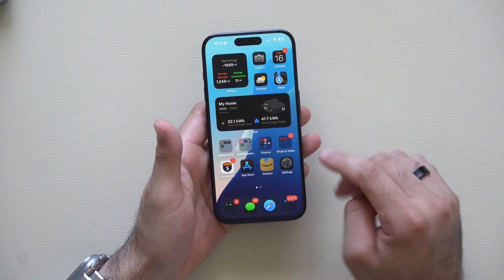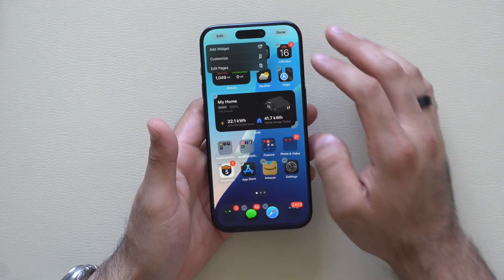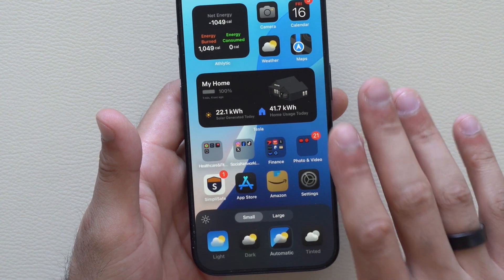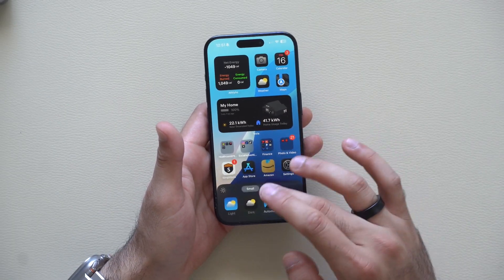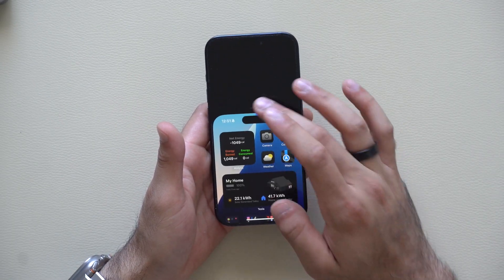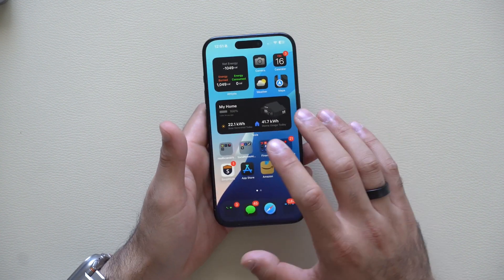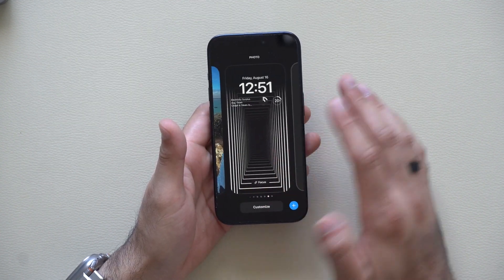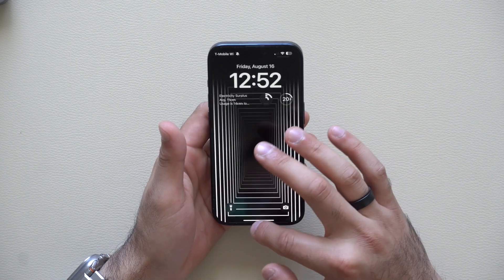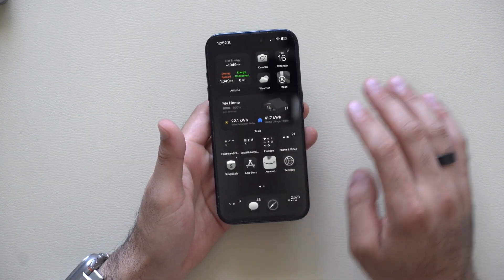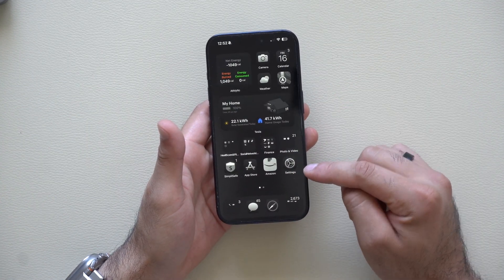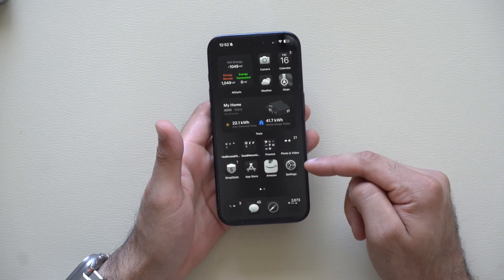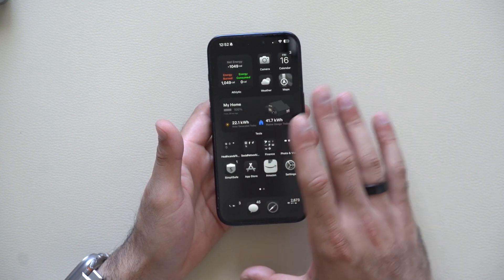Starting with the home screen: whenever you customize your apps and tap 'Customize', your icons will actually save on that wallpaper. So if you have dark mode selected and you lock your device, go into your wallpaper library, select something else, and go back to your home screen — the app tint is saved on those wallpapers. This also includes the larger icons if you have large icons selected on certain wallpapers.